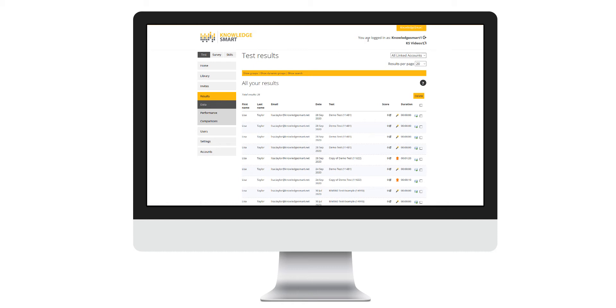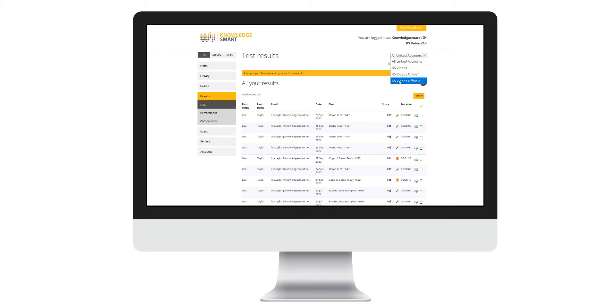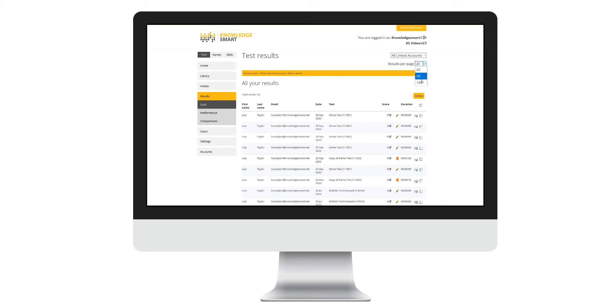Use the drop-down on the right-hand side to filter down to the results linked to a specific account. You can also specify whether you would like to see 20, 50, or 100 results per page.